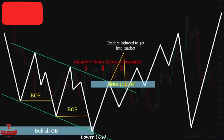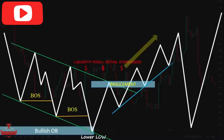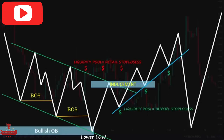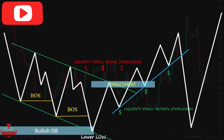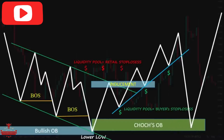Some traders enter buy positions at this pullback and expect price to go higher. As you can see, price continued to the upside and also made this temporary trendline. Then price pushed higher and suddenly dropped to sweep the liquidity pool resting here, which was made with the stop losses of retail traders who entered buy positions within the temporary uptrend. Price after collecting liquidity of both buyers and sellers and after mitigating this extreme demand zone pushed upward.